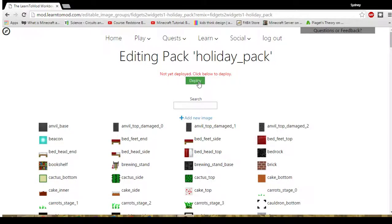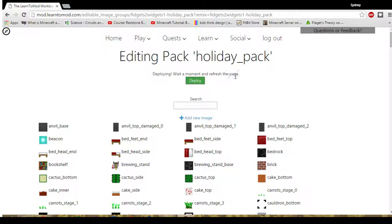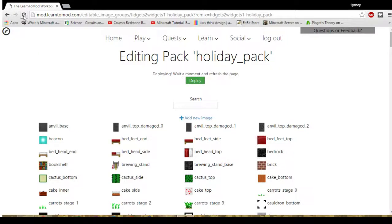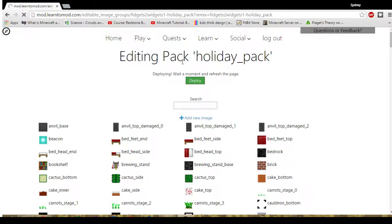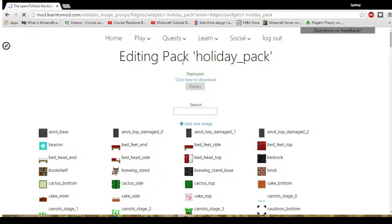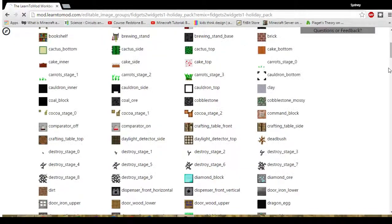Then after you're done you choose deploy. It will tell you wait a moment and refresh the page it's deploying. So once it's deployed you wait a couple of moments. This warning message is not going to change. So after I've waited a couple of minutes I will refresh the page. And then I will notice that my holiday pack is complete.